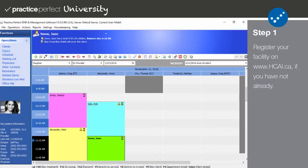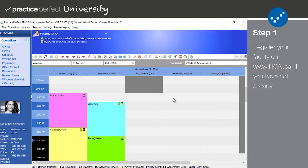Step one. The very first thing you need to do is ensure that you've obtained a facility number, a username, and a password from the HKai website. Please note that this tutorial is geared towards setting up Practice Perfect for HKai. You'll have to set up your actual HKai profile on your own.